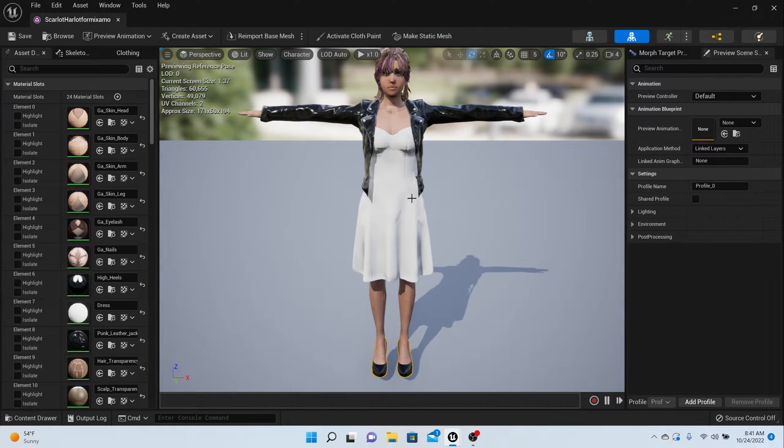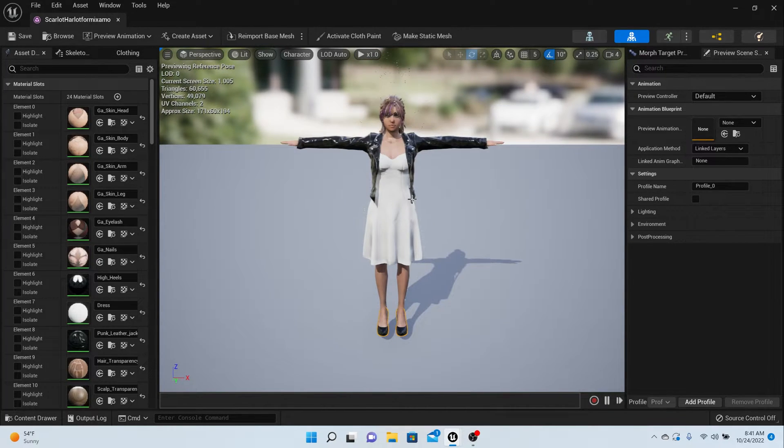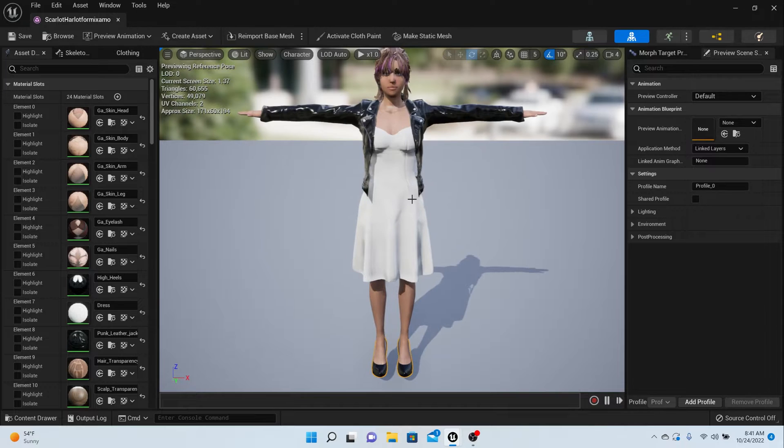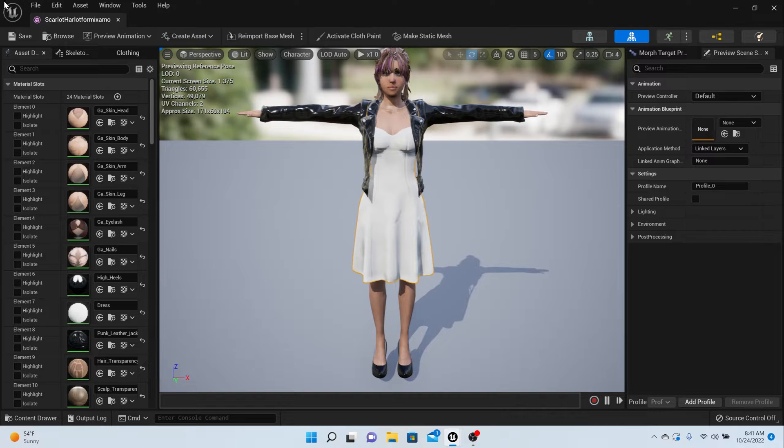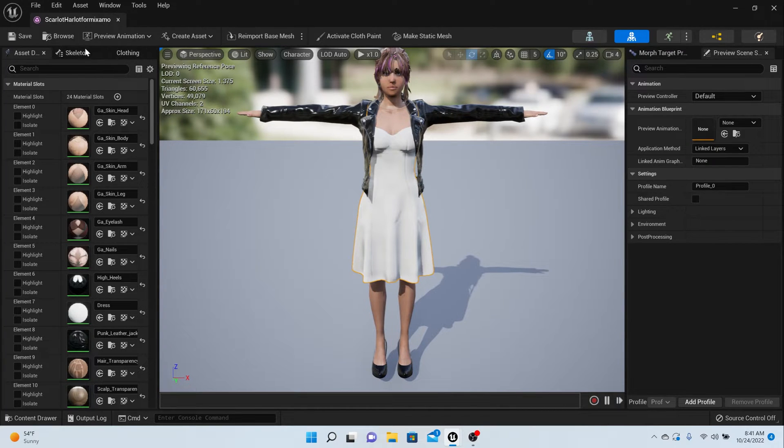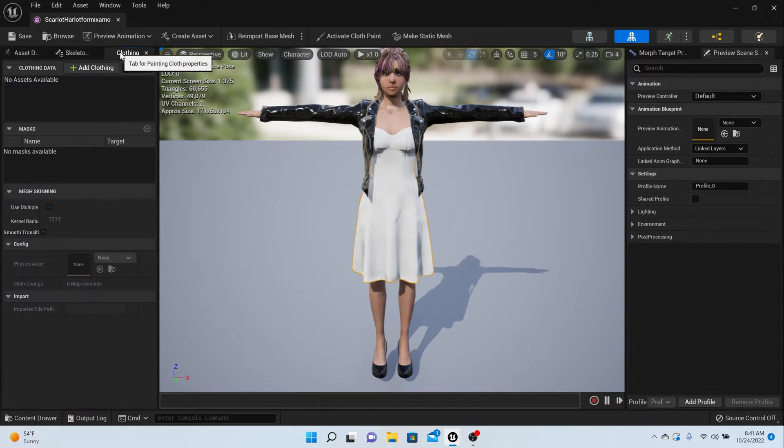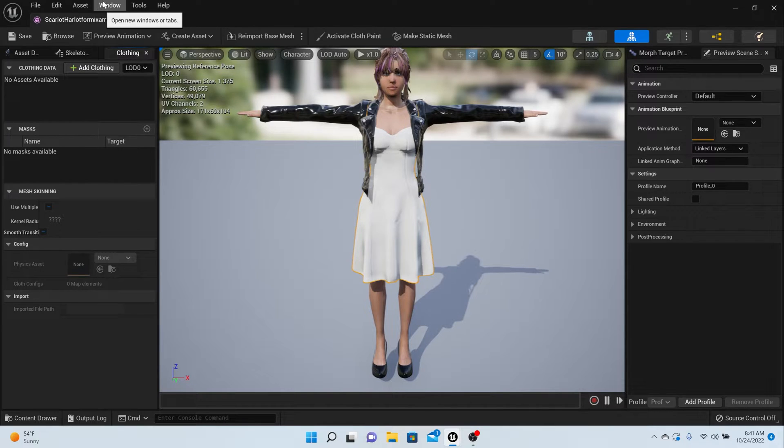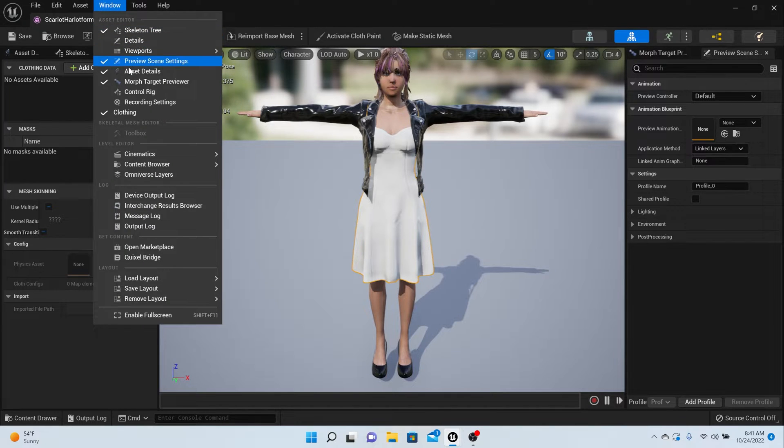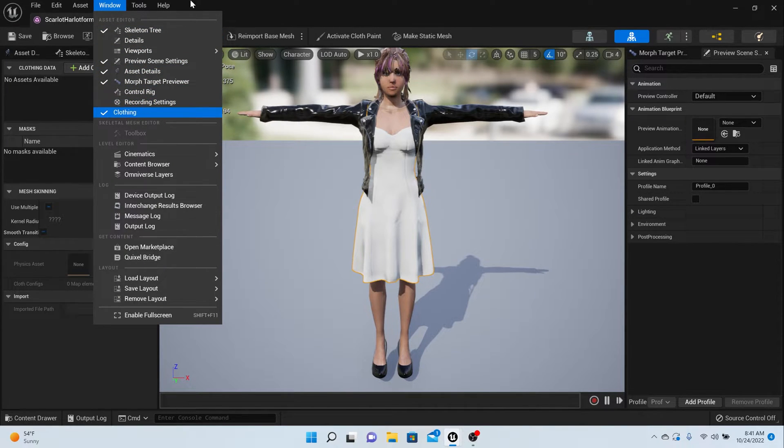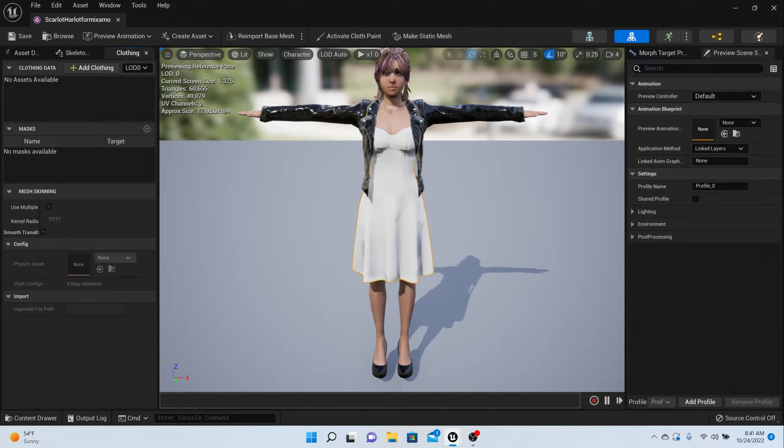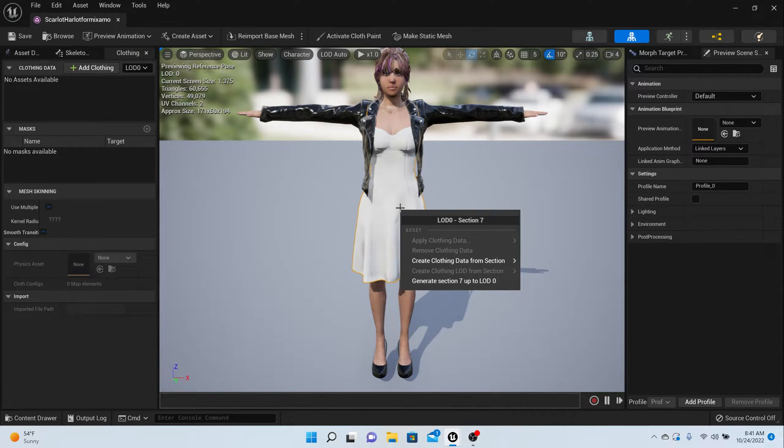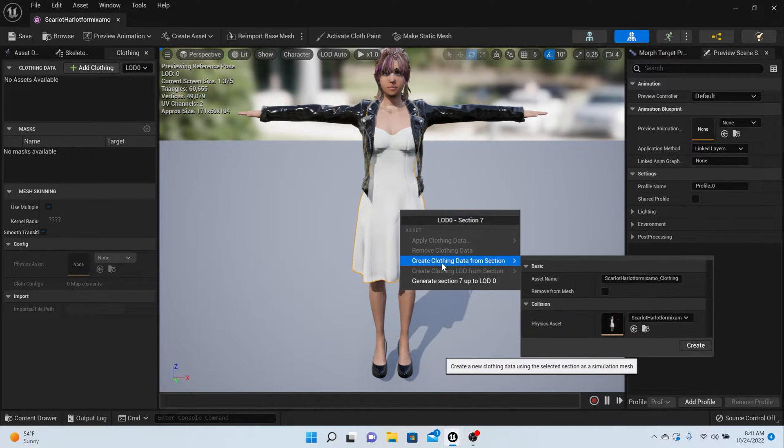This is all dependent on how you build your character. Most character creators are going to separate it like this for you. I use Character Creator 4, so my clothes are separate from my body. I'm going to take this dress and go to this panel on the left that says Clothing. If you don't have a clothing panel, go to your Window and check Clothing.